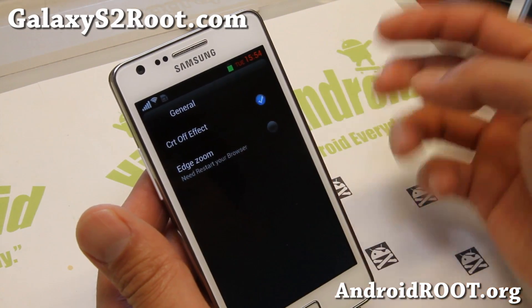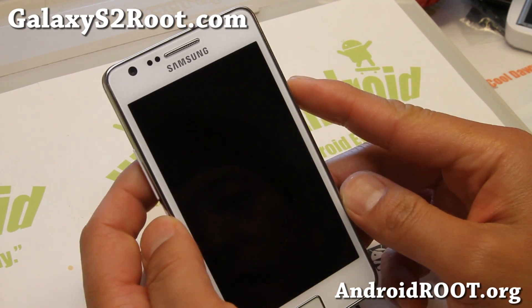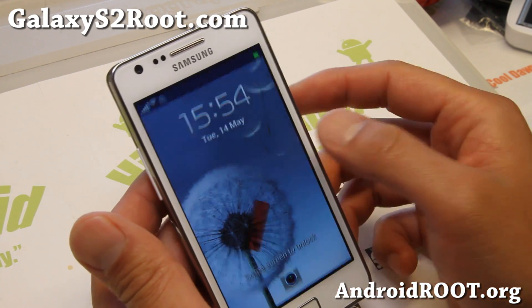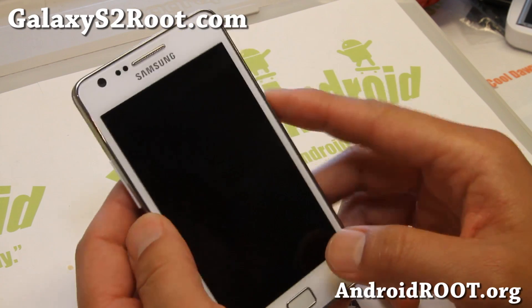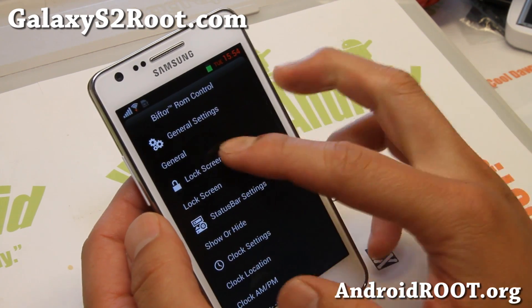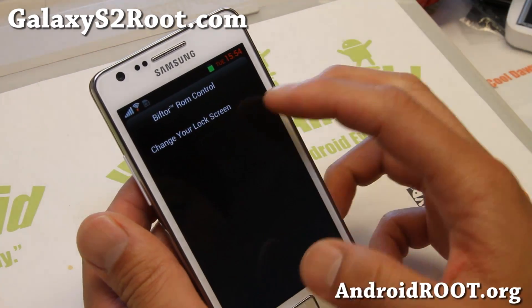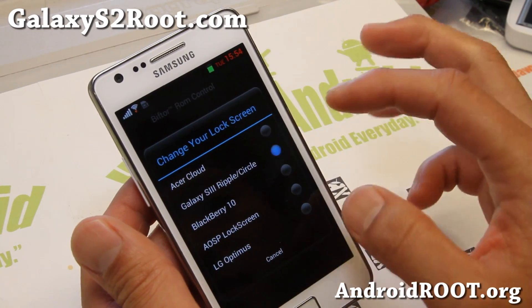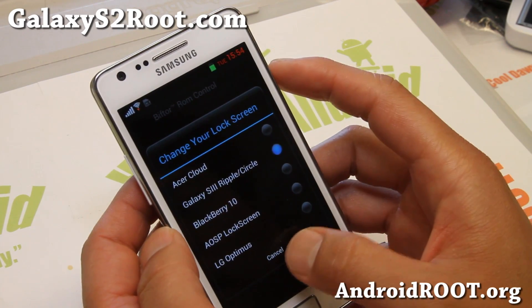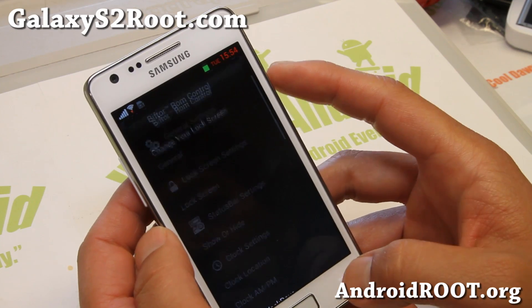If you go to General, you'll be able to do CRT off effect — enable that. And also edge zoom. Lock screen settings — you can change your lock screen. Options include Acer Cloud and Galaxy S3 Ripple. I have the Ripple right now.